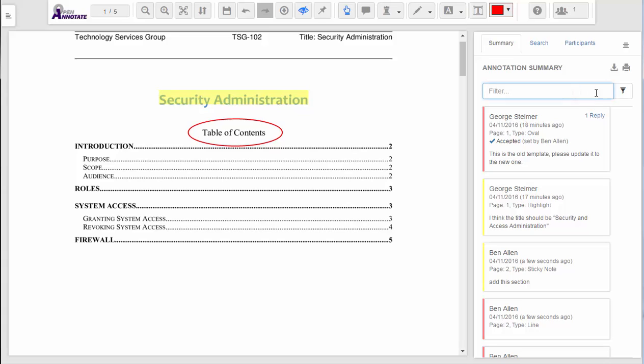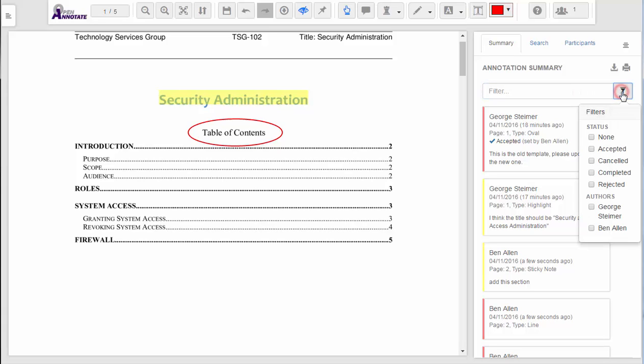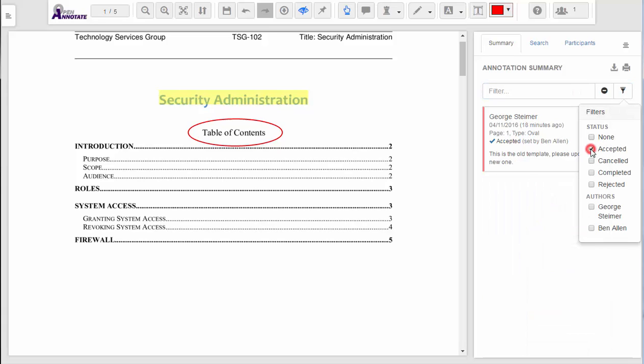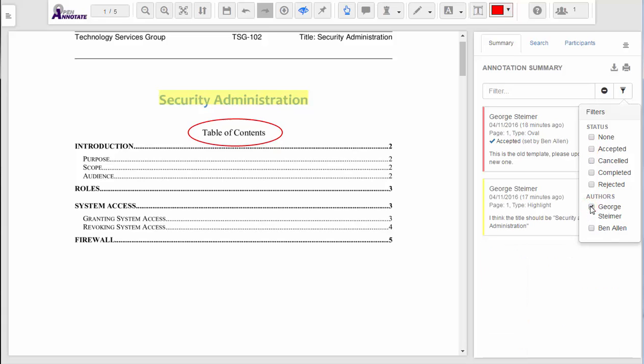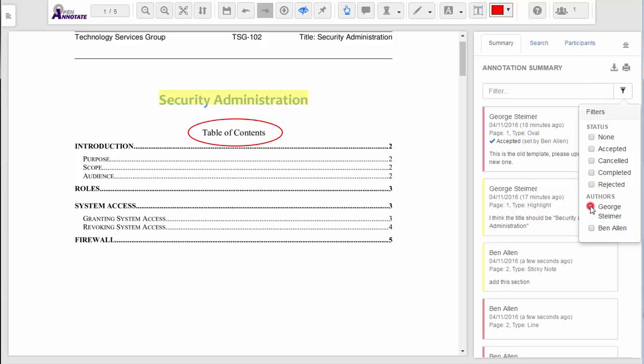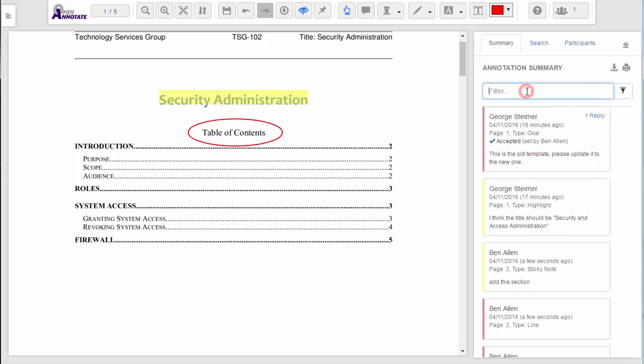If there are many annotations, I can change the filter to only show accepted, or even certain authors' annotations. The filter can also filter on text inside the annotations.